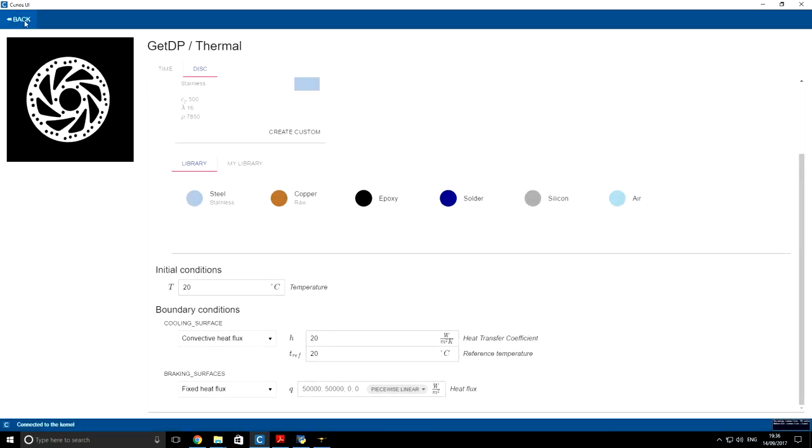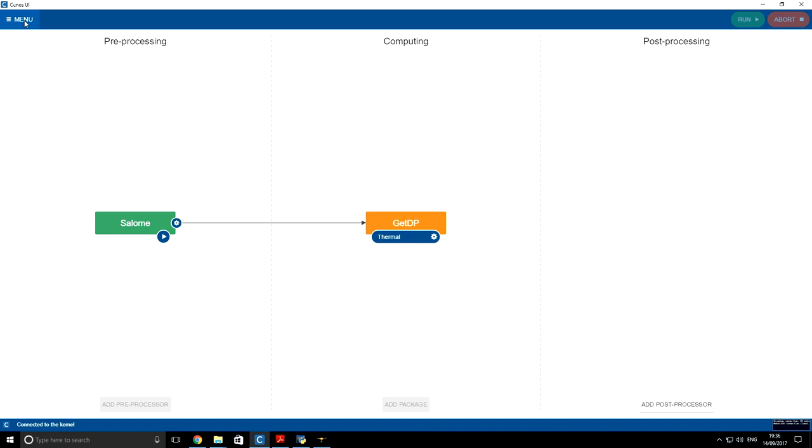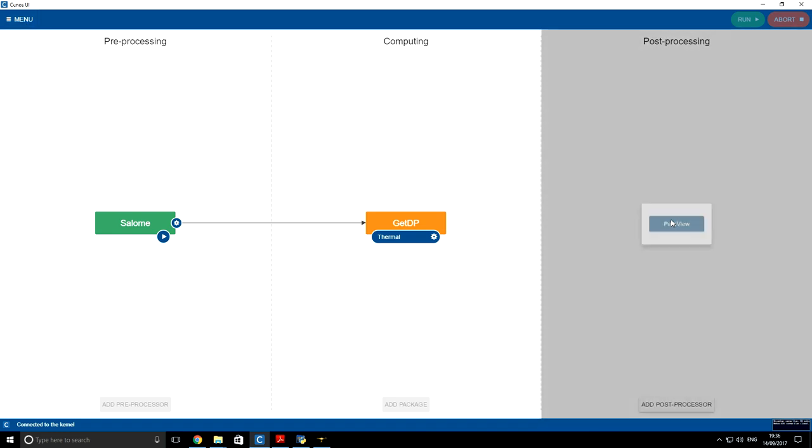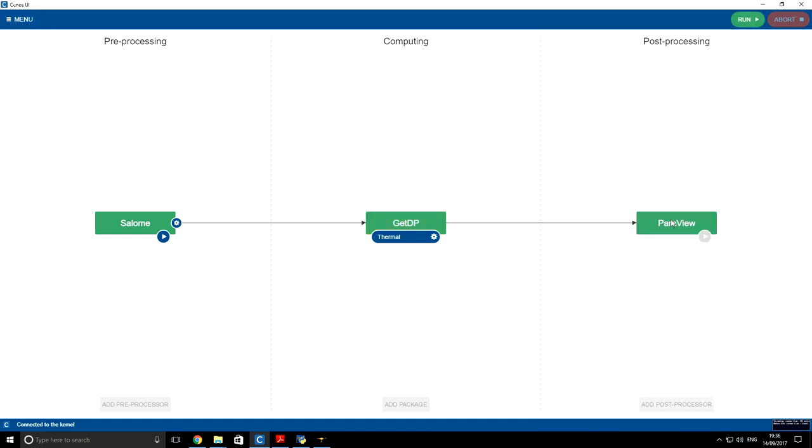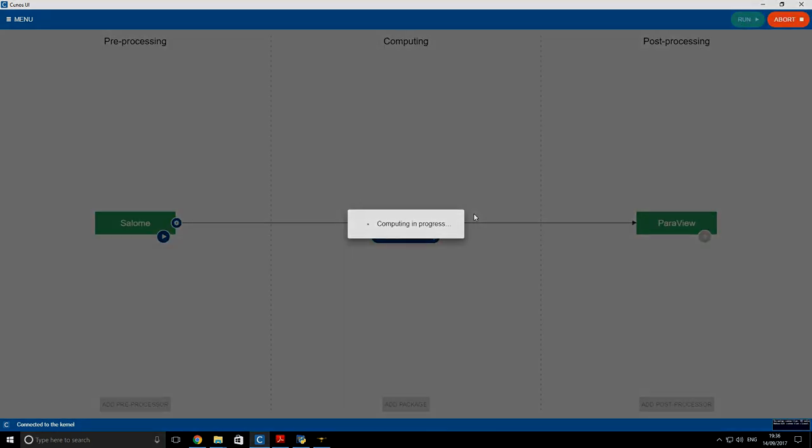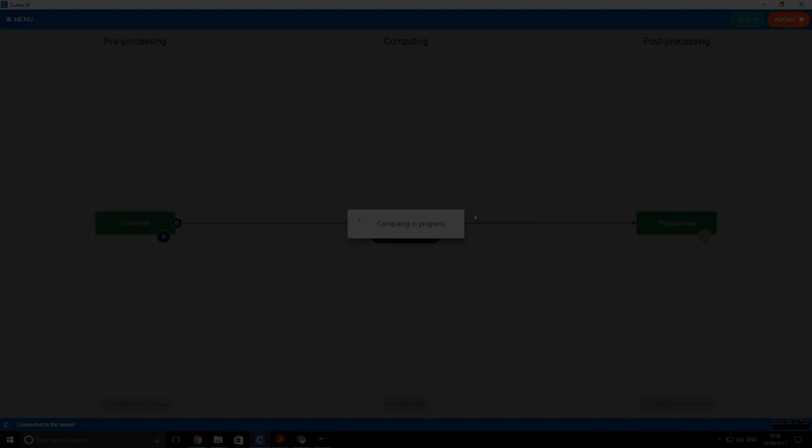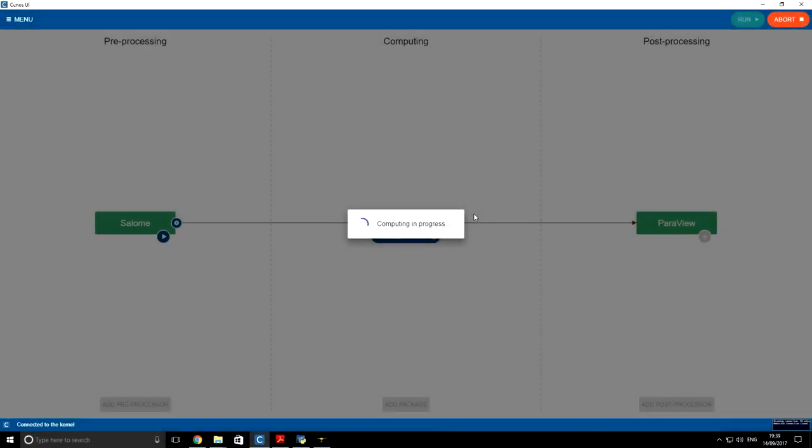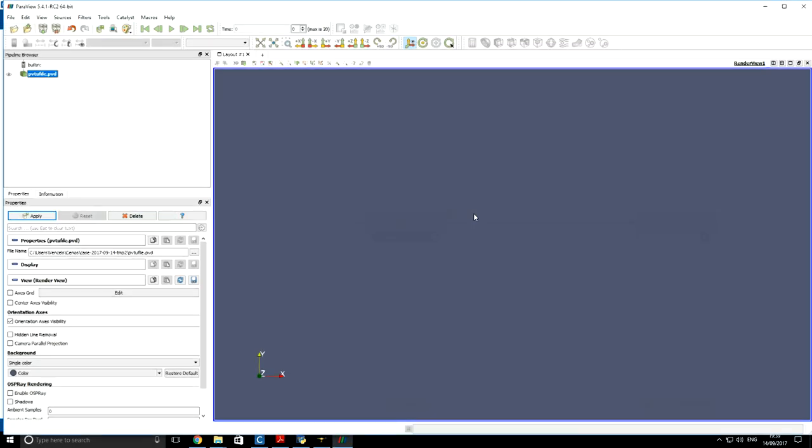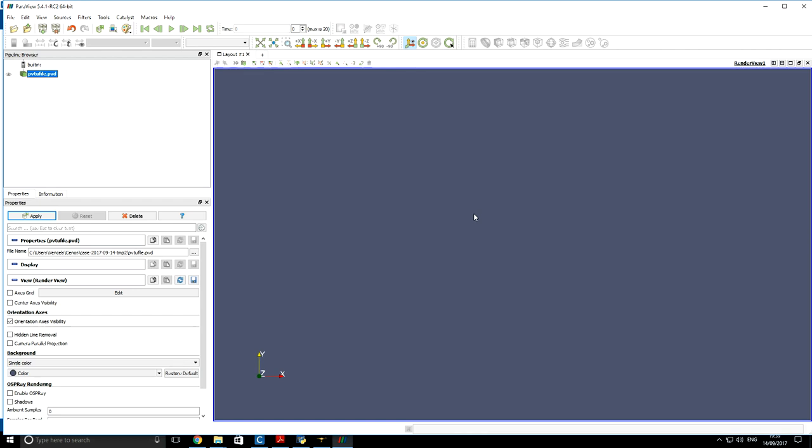Now we go back. We have to add our post processor Paraview and run the simulation. When simulation is complete, then Paraview window opens.